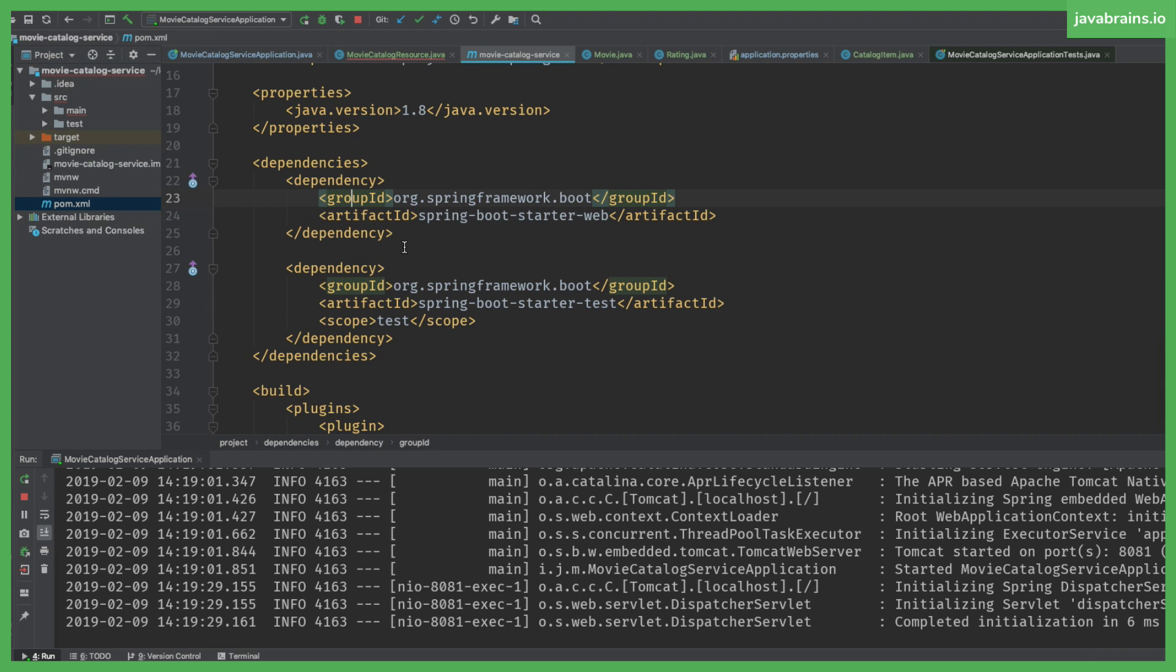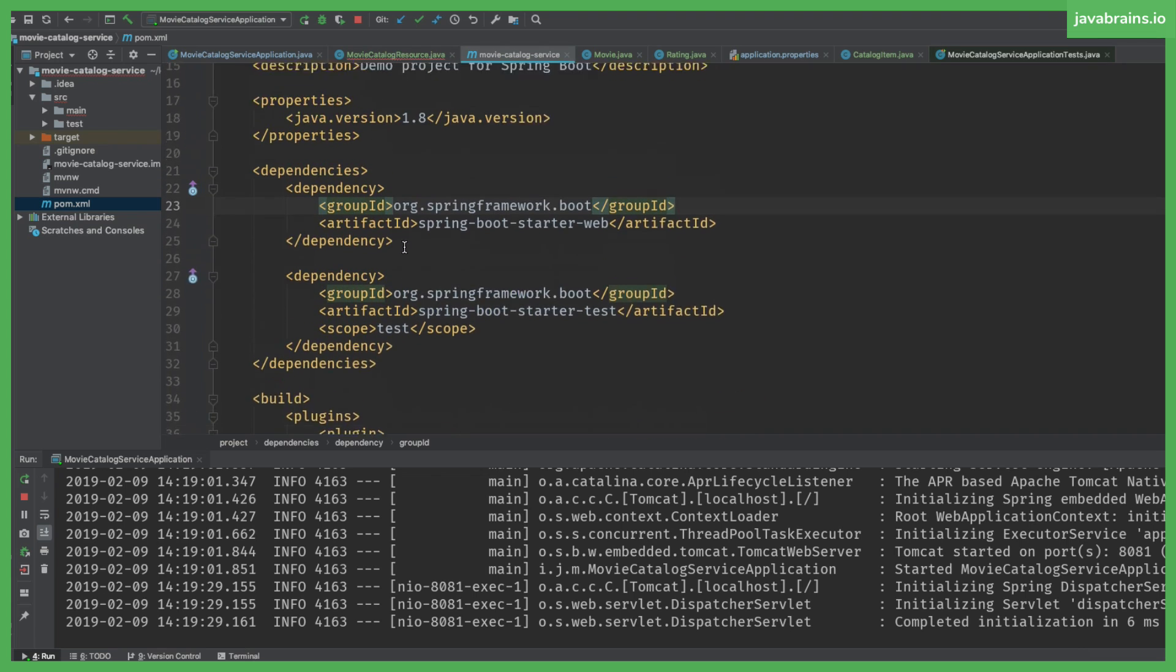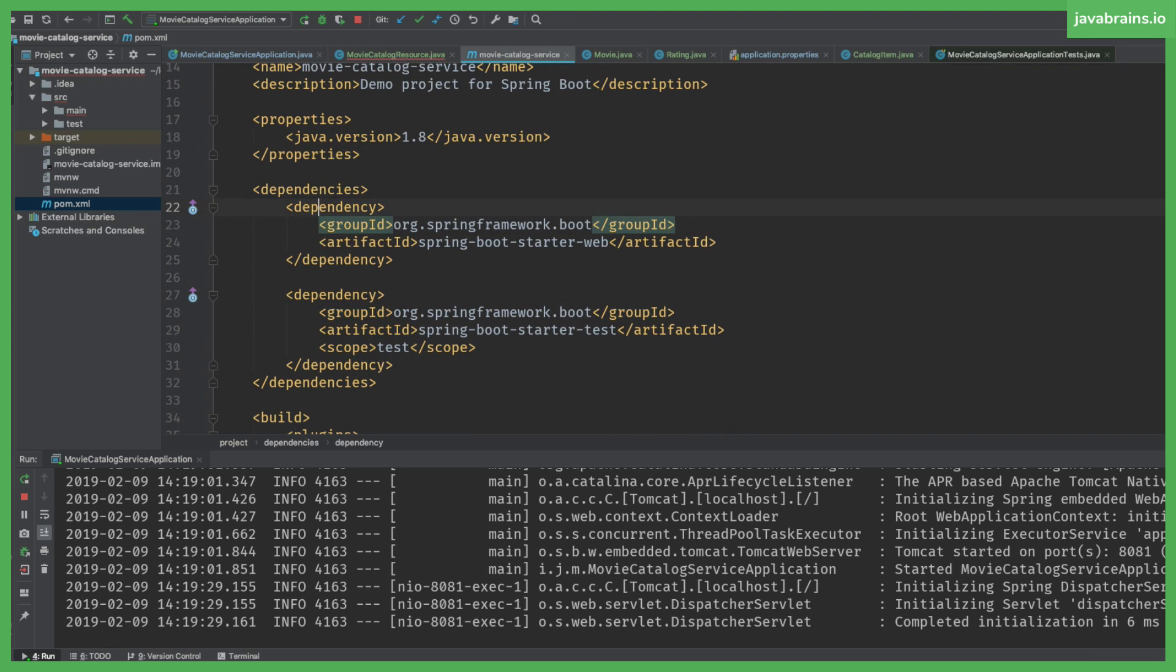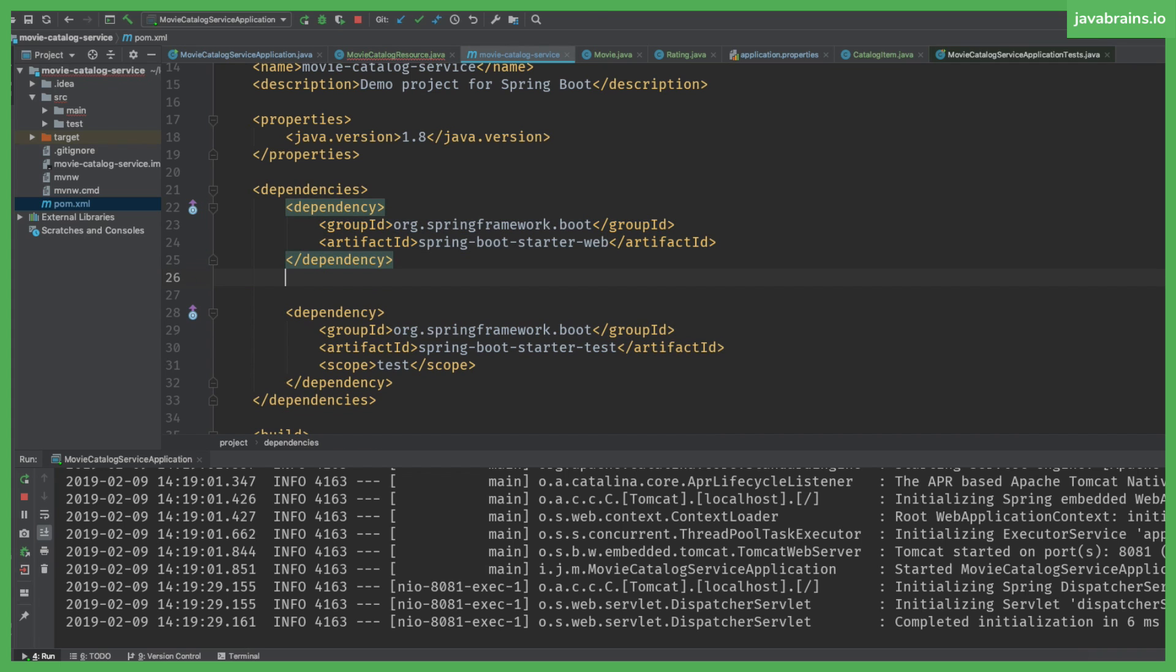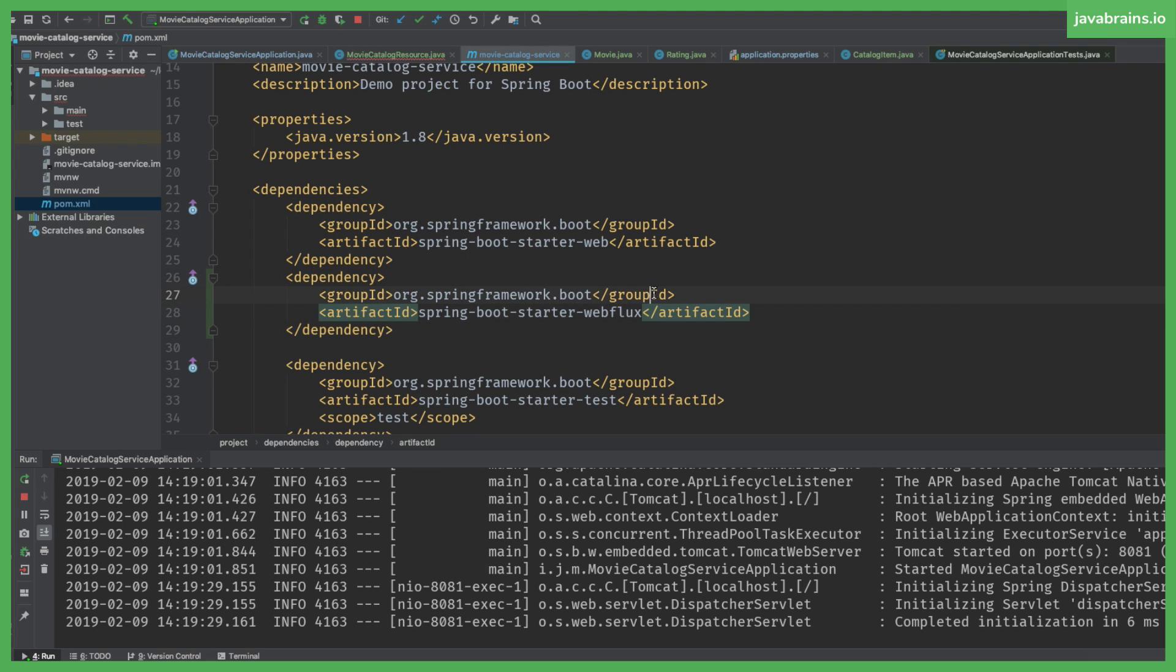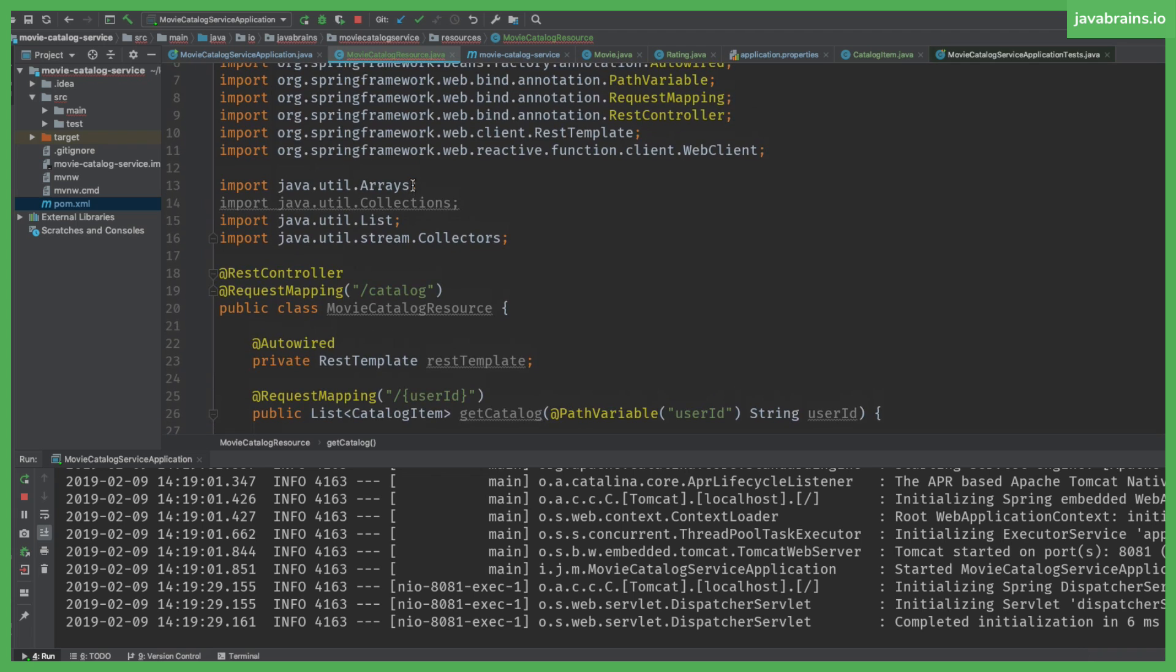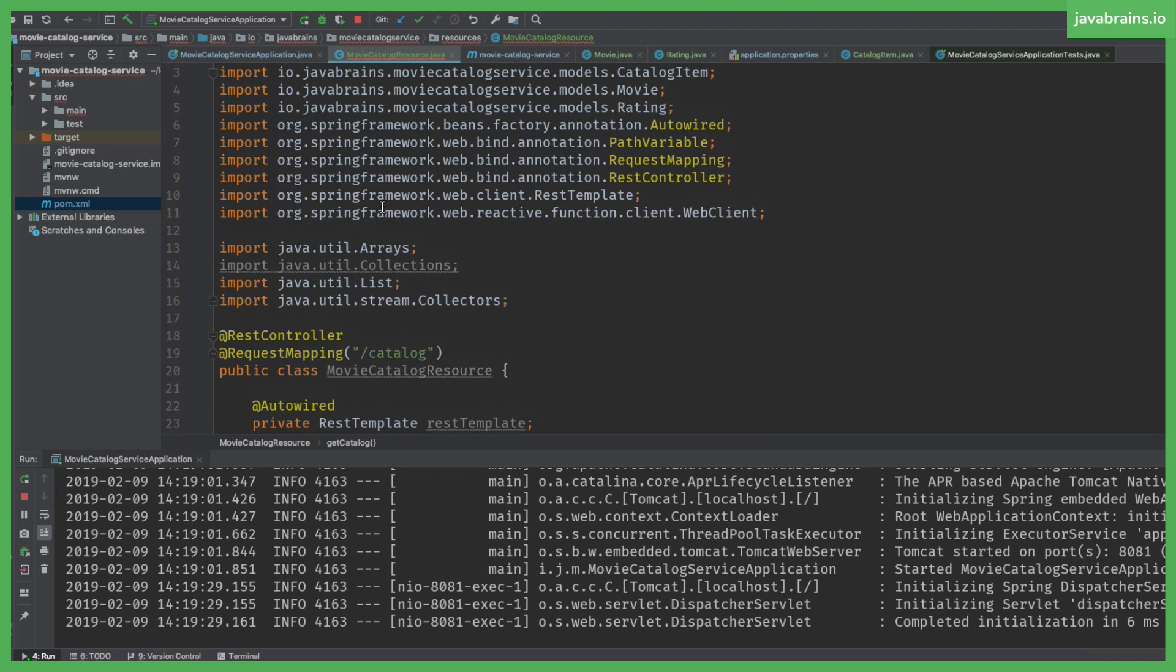So I'm going to open pom.xml and copy this web dependency and then change this to spring-boot-starter-webflux. I'm going to save and Maven is going to do its thing and import it. And now I'm able to have it import. You see this? This is coming from web reactive. So it's from the reactive side of things.